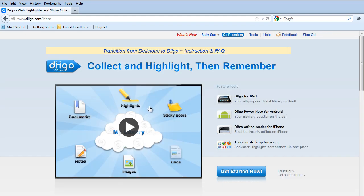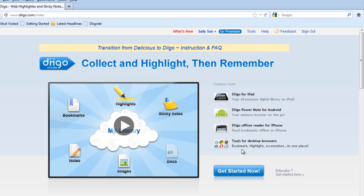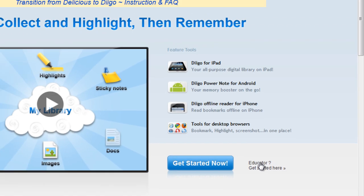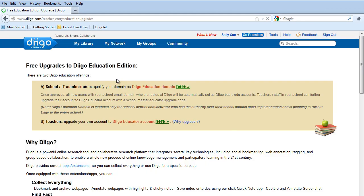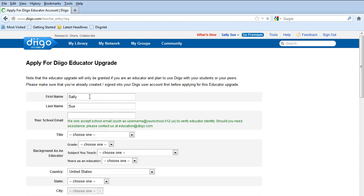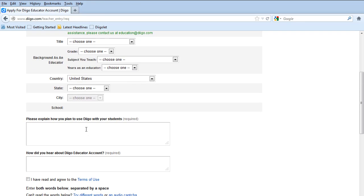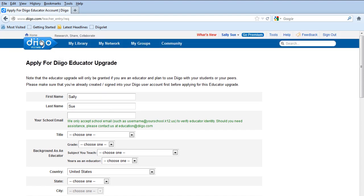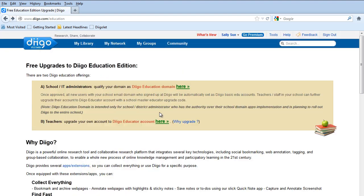I'm going to go back to home and once you've established your account, you'll notice over here if you're an educator, you can click here and you can upgrade your account. So if you're a teacher, you click here and you would fill out this information. Right now, because Sally Sue does not have a school email, I'm not going to go through this process.